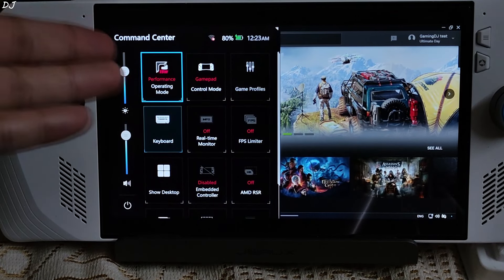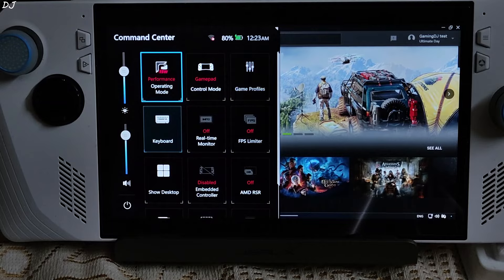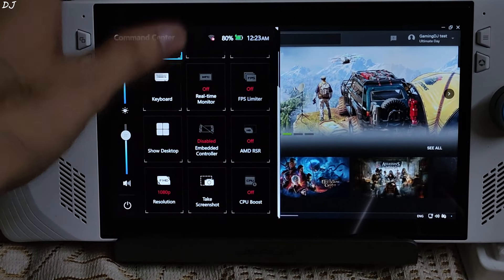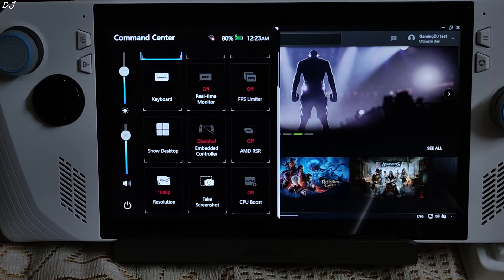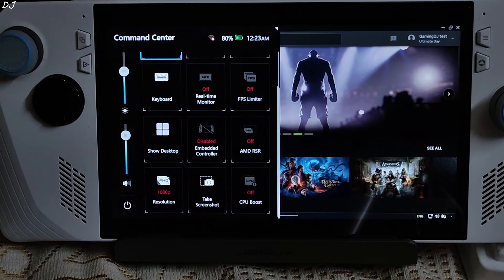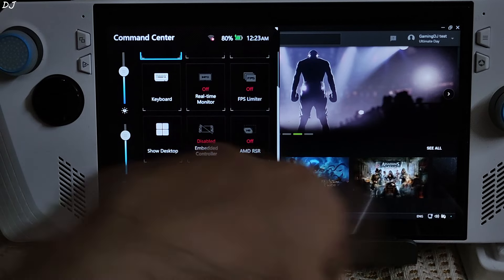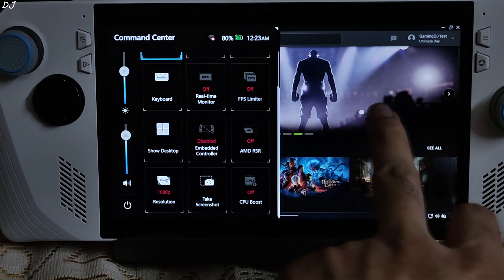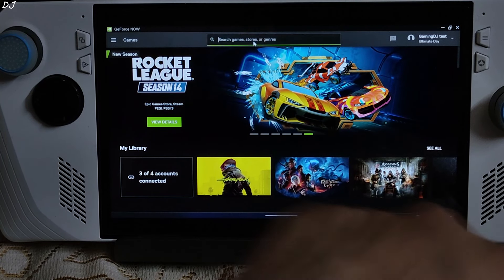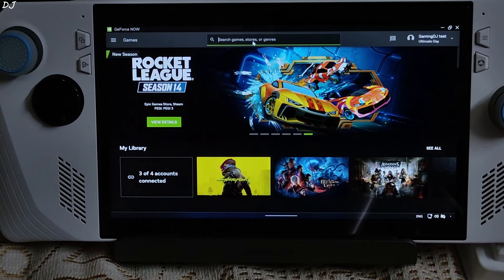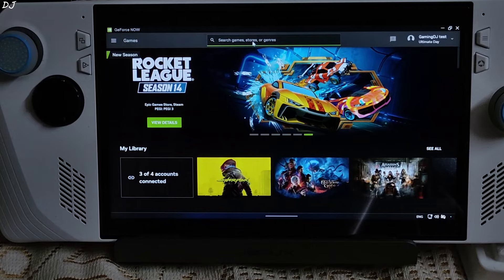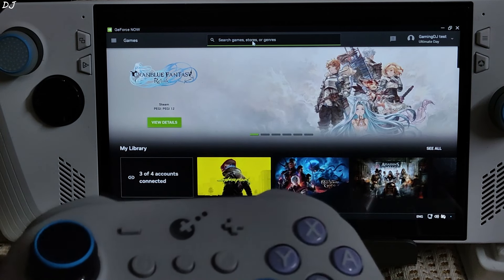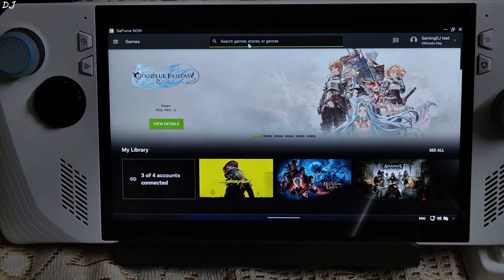Command center setting. I am using a 15 watts profile. Games won't be running locally. RSR disabled. CPU boost disabled. Resolution set to full HD. First I will be running Alan Wake 2. I have connected my GuliKit KK3 Max controller to Ally via 2.4GHz wireless mode.